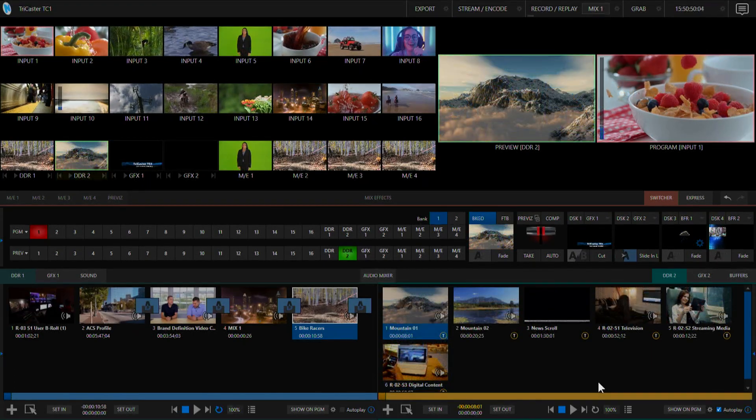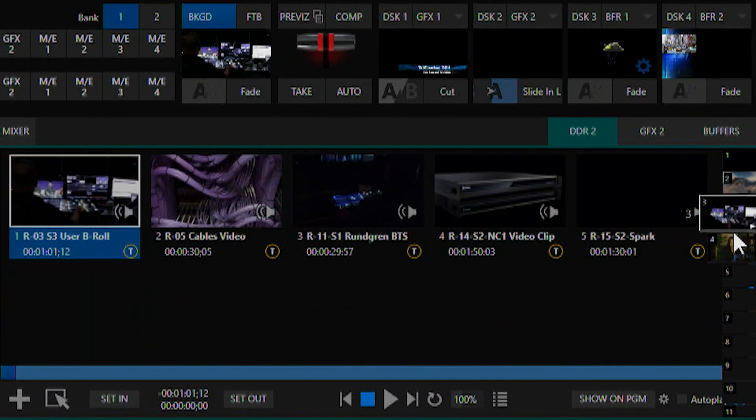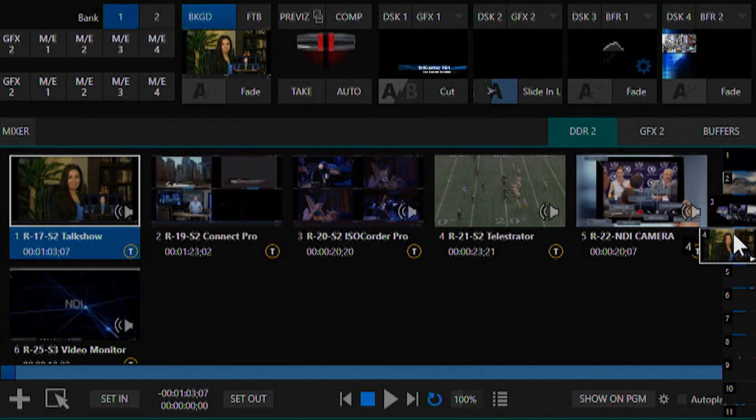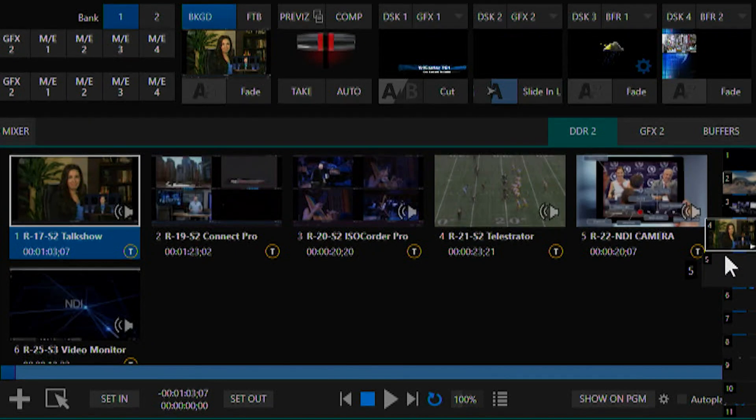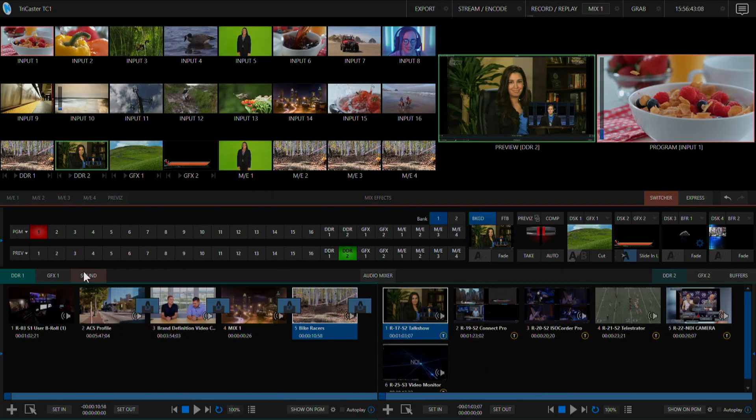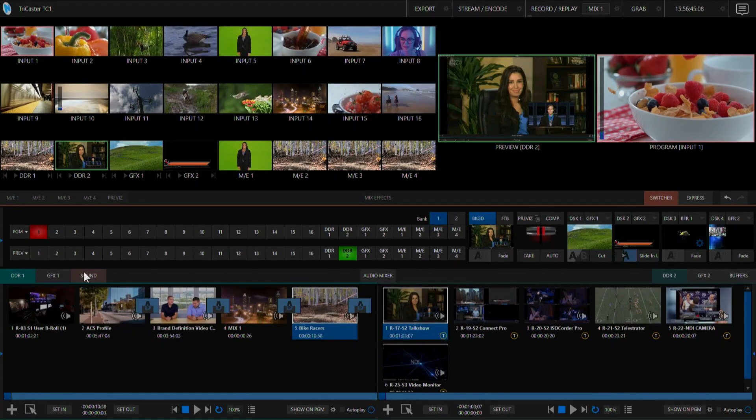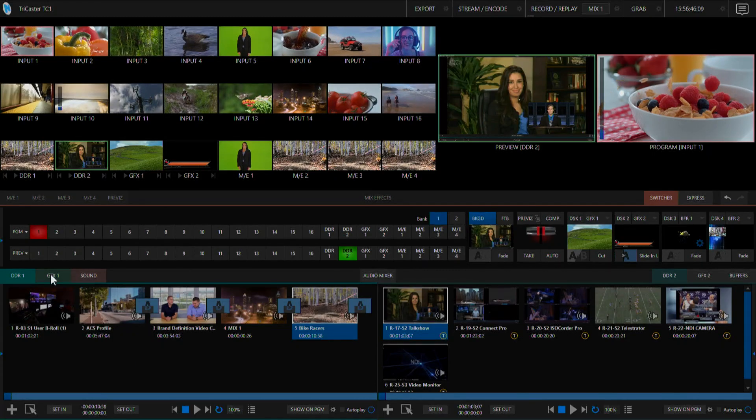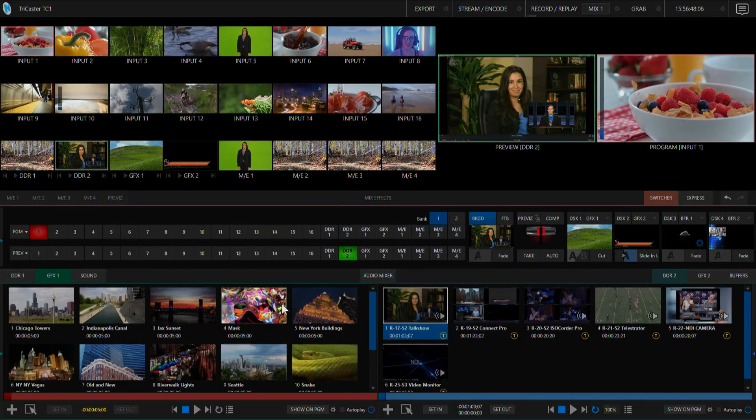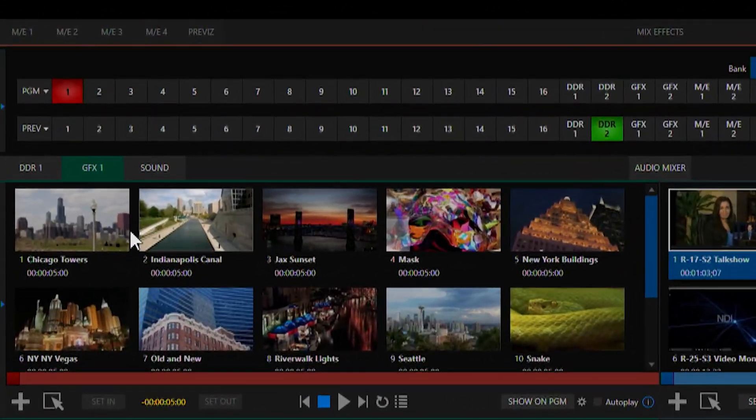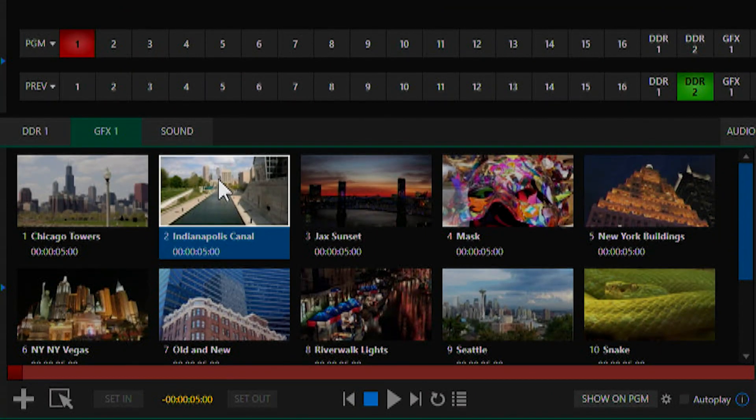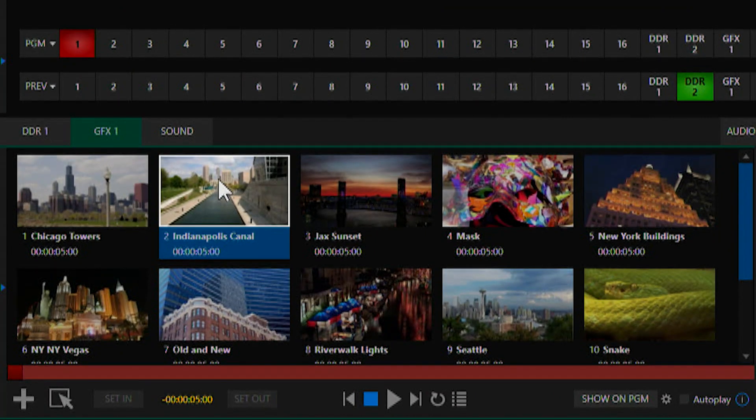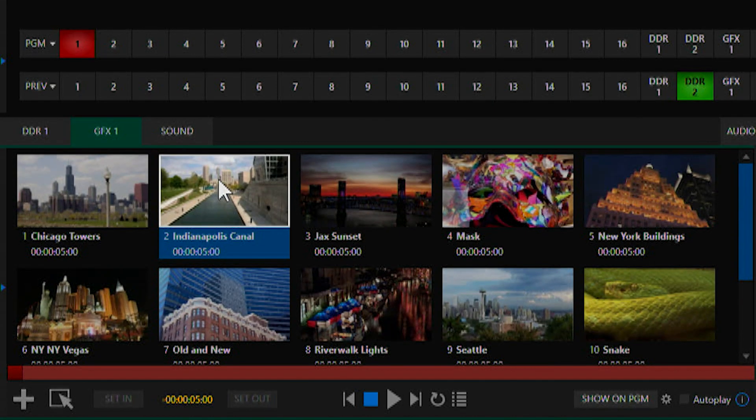Each media player also has presets so you can build different playlists and access them quickly. The TriCaster TC1 also features two graphics players. In graphics 1 I've filled this up with a bunch of different stills to use as a still store. You can use this for full frame or graphics with transparencies to assign to a DSK.